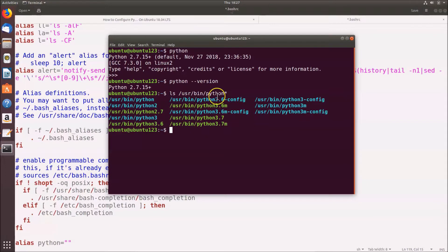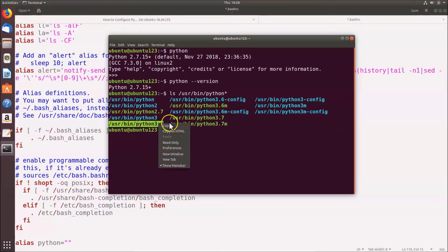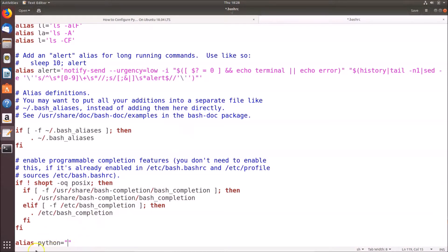You can see the various versions of Python installed. I also have Python 3.7 installed — there's a video link in the description if you want to install that. In this tutorial we're going to make Python 3.6 the default interpreter, so copy the path '/usr/bin/python3.6'.